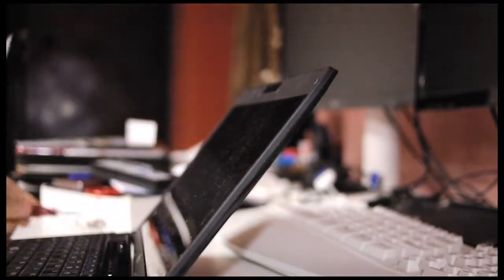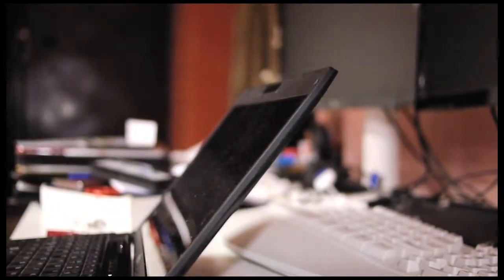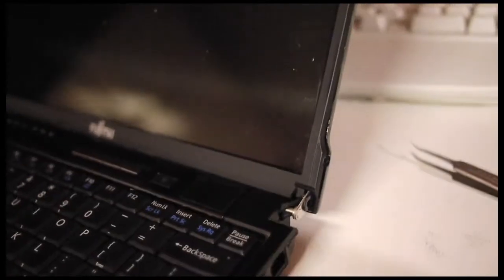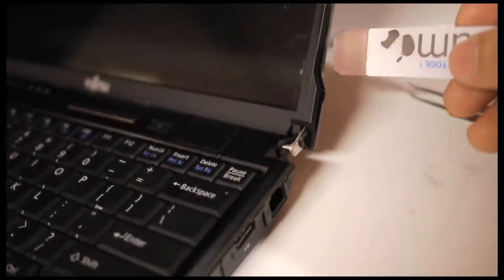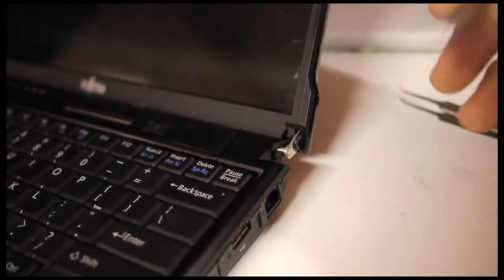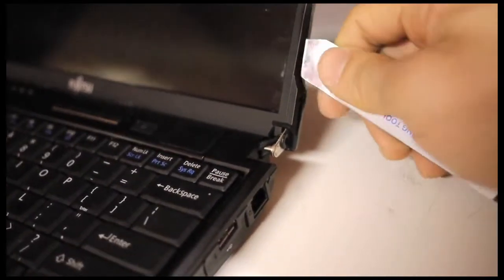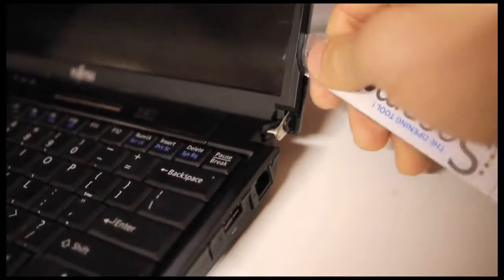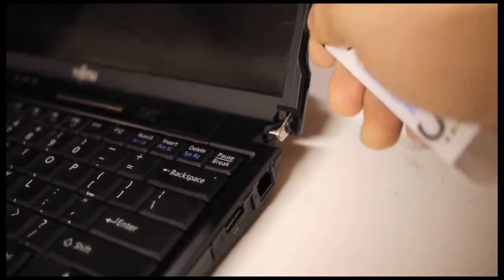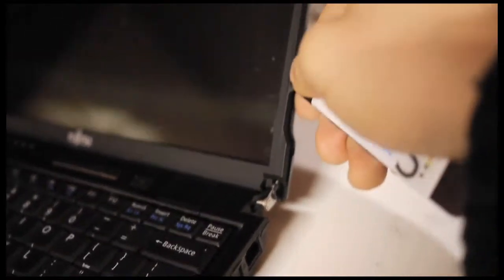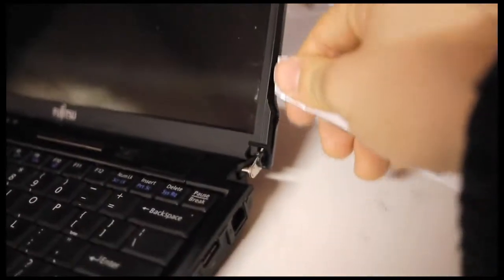And I will just begin from the bottom near the hinge. And once you have loosened the latch, work your way up in the gap and pop them open one by one.